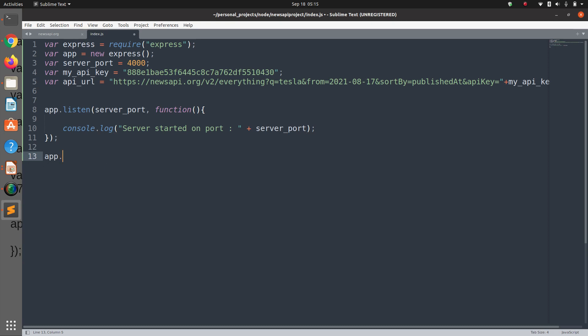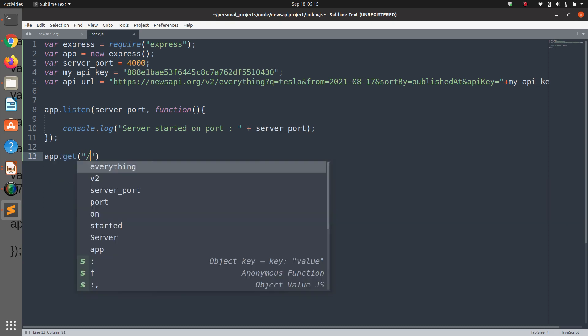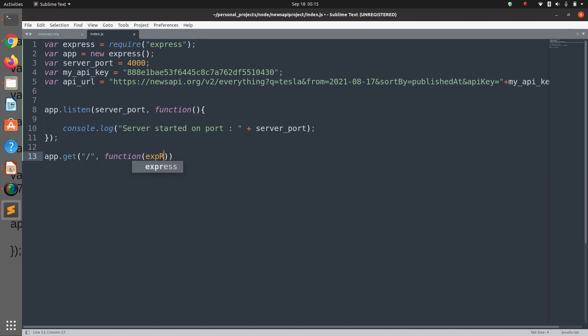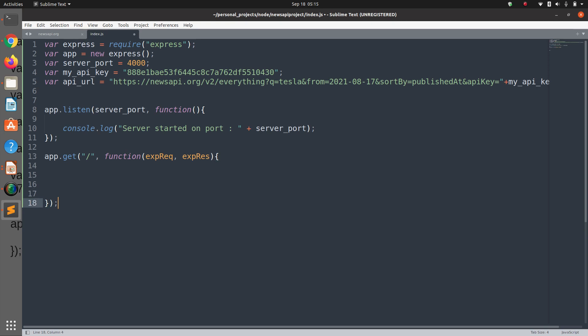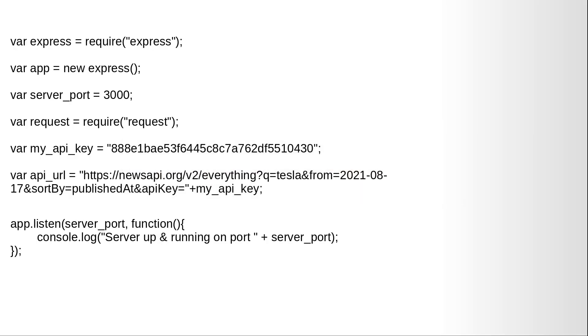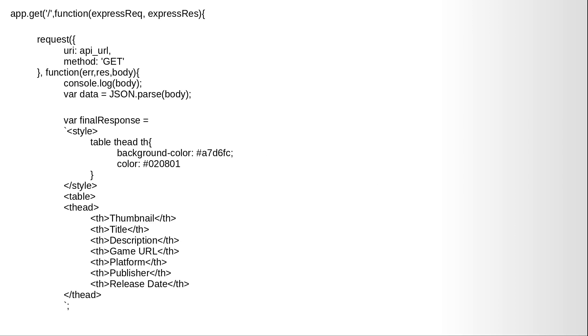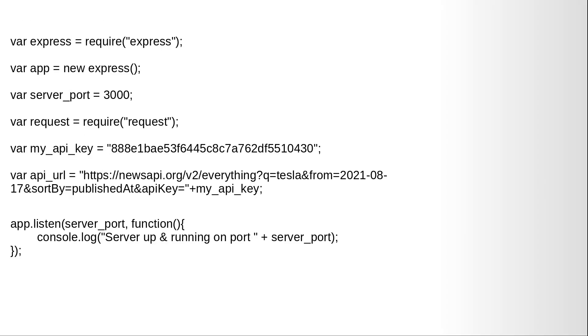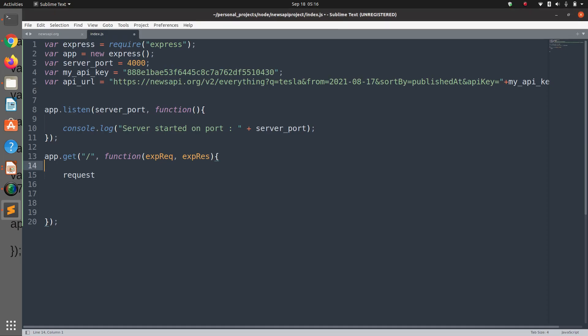So now we are going to define the landing page: app.get, the landing page of our website, function which is the Express request object and Express response object. This is our landing page and here we are going to use the request function.